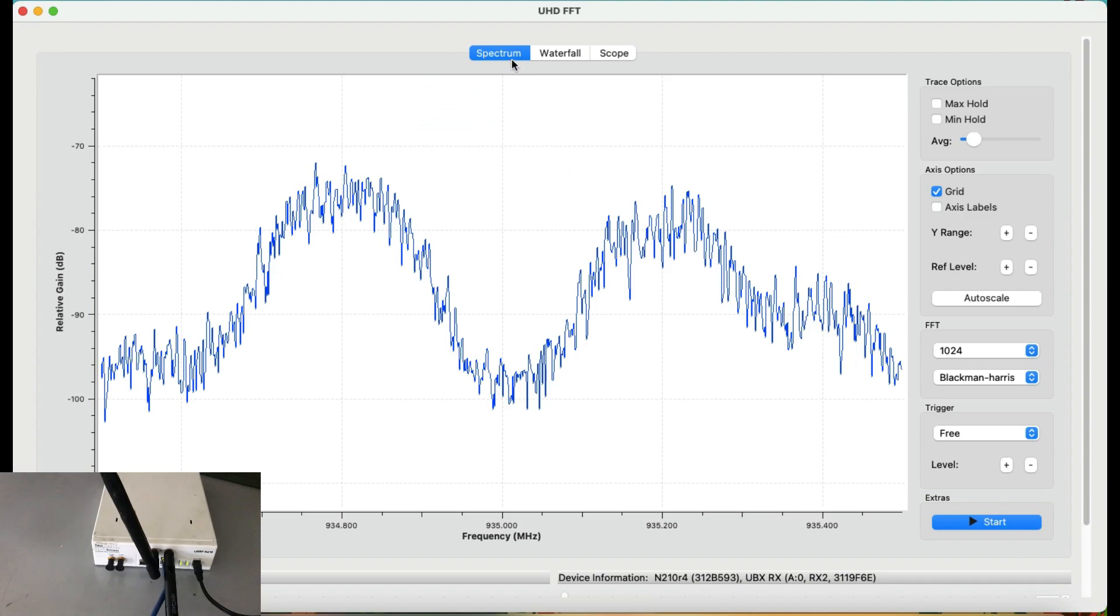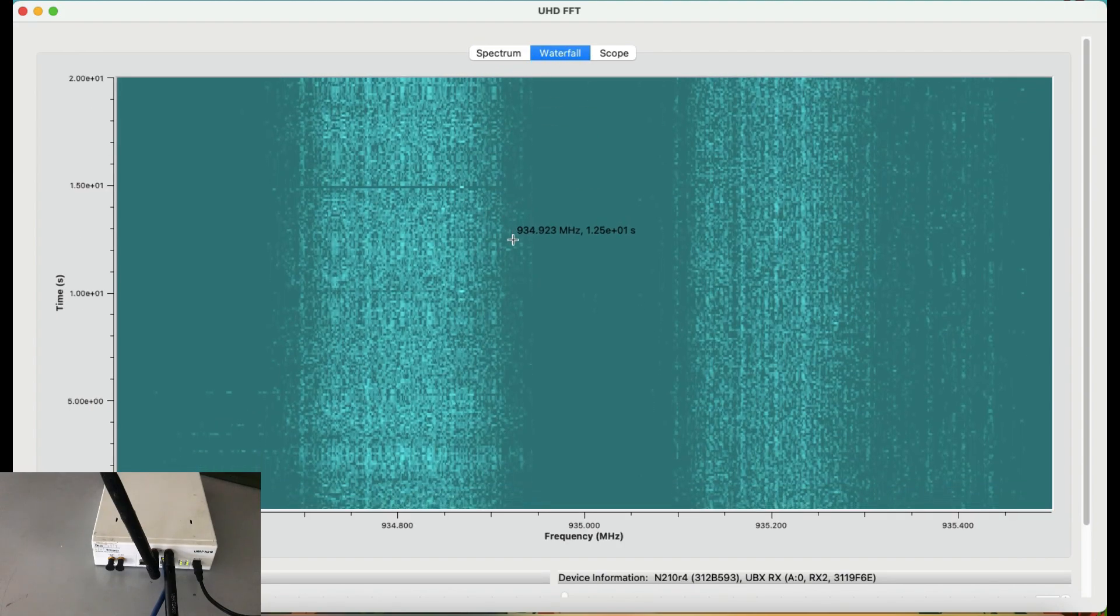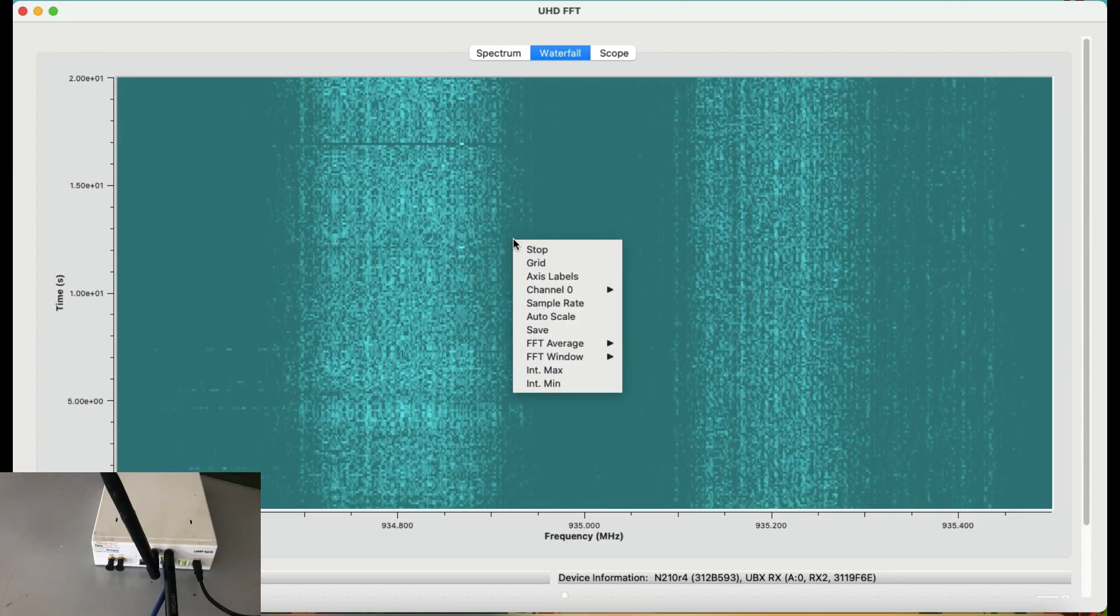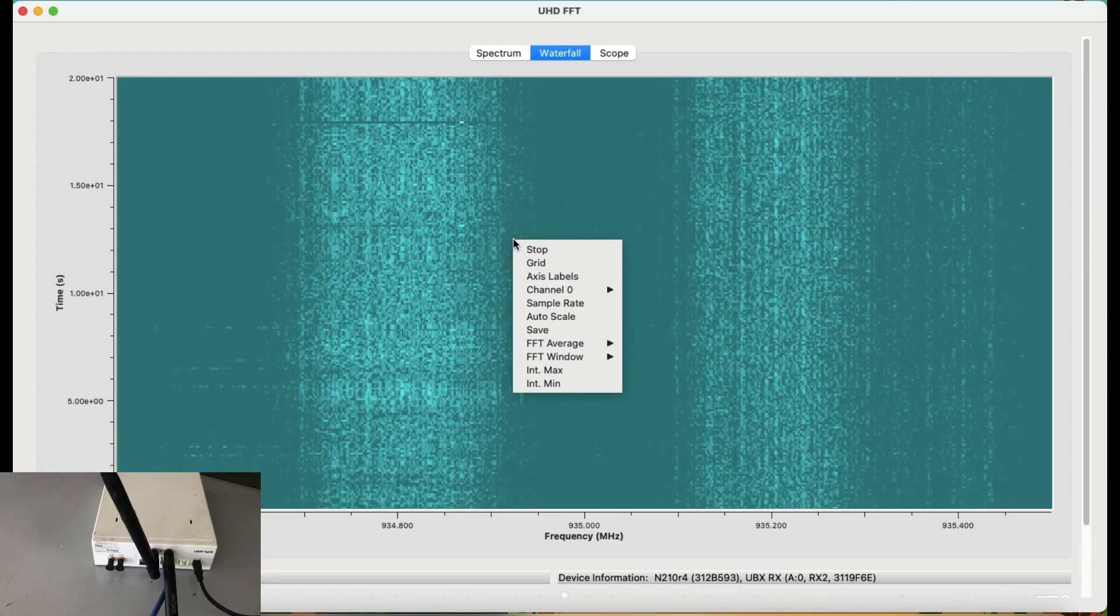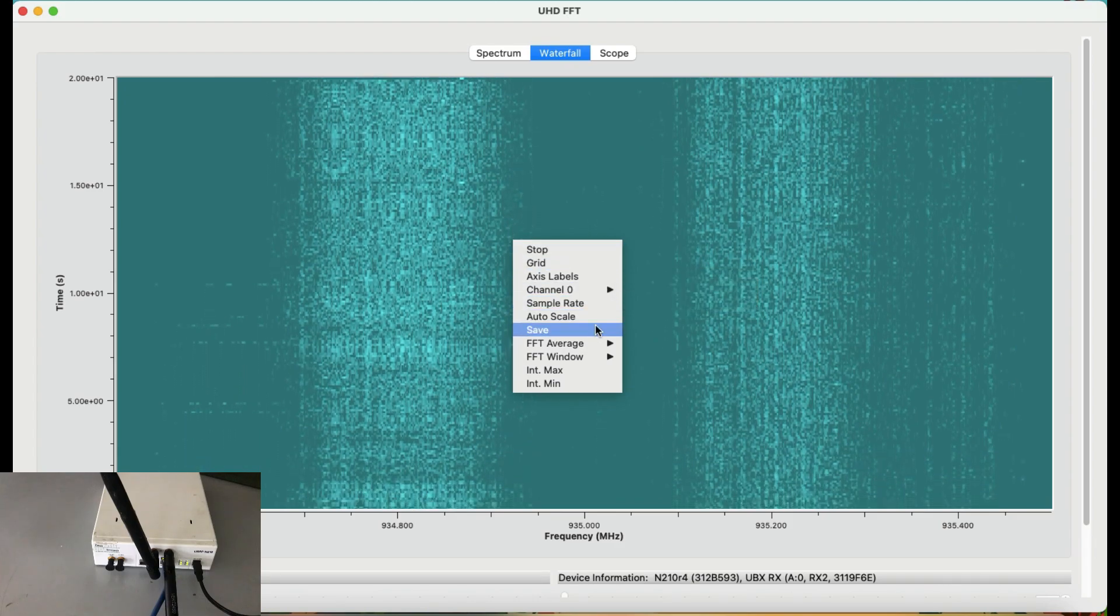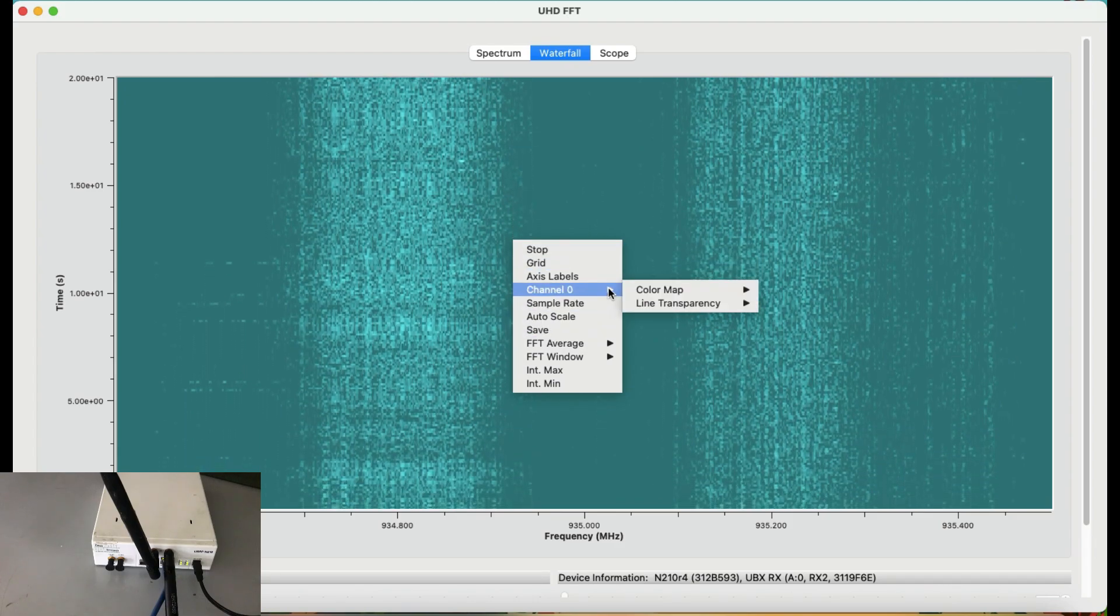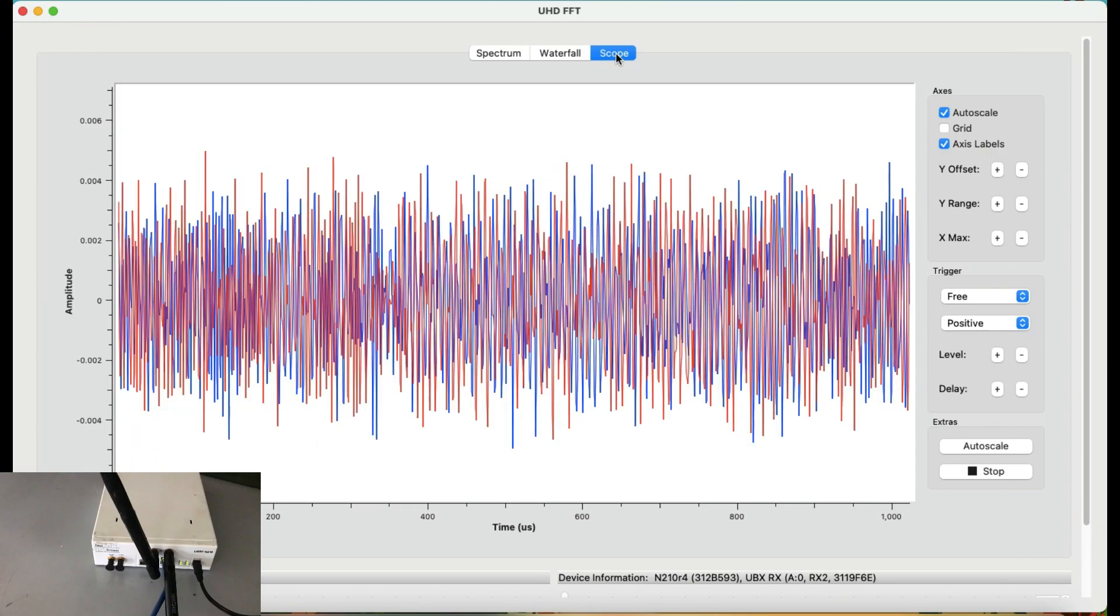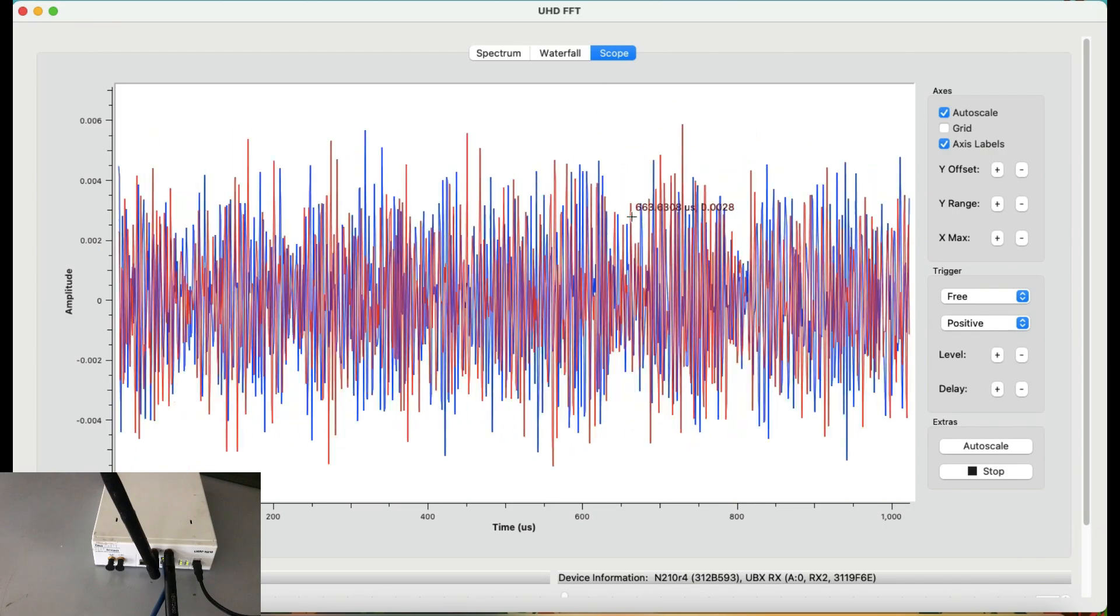Alright, same thing for waterfall graph. You can right click, press the third button, press the wheel of the mouse and you will get these. You can change the colors and you can also do it for the scope as well.